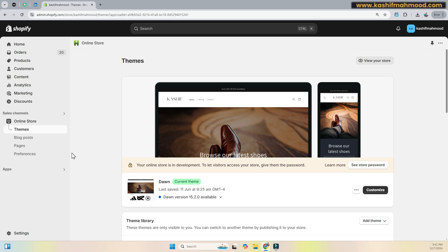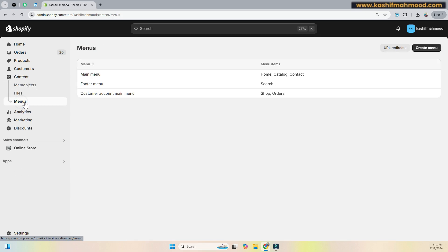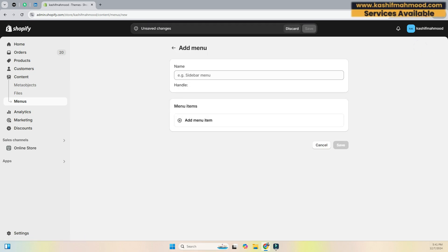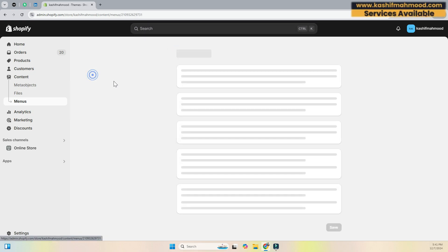You can access your navigation tab from the Content option, and here you will see the Menus tab. You can go to that and here you can create a new menu.